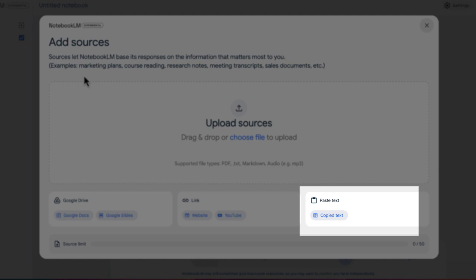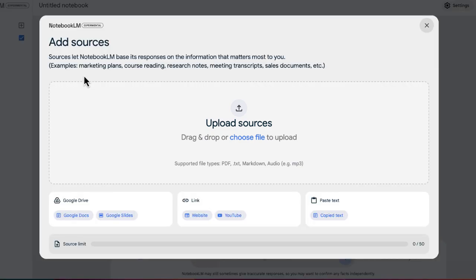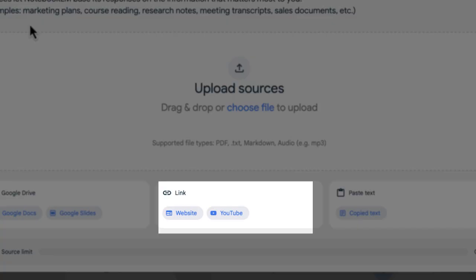You can actually add PDFs, different types of audio files, lots of great sources. You could always add a website, but now what you can do is add a YouTube video.